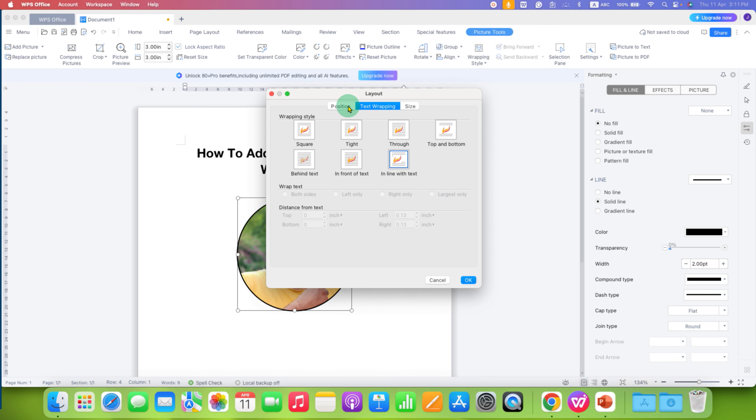And here, make sure you have clicked on the text wrapping option. And then click on in front of text.